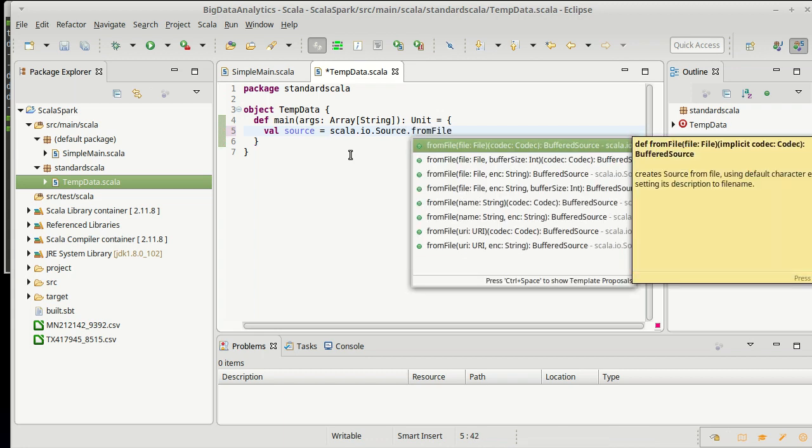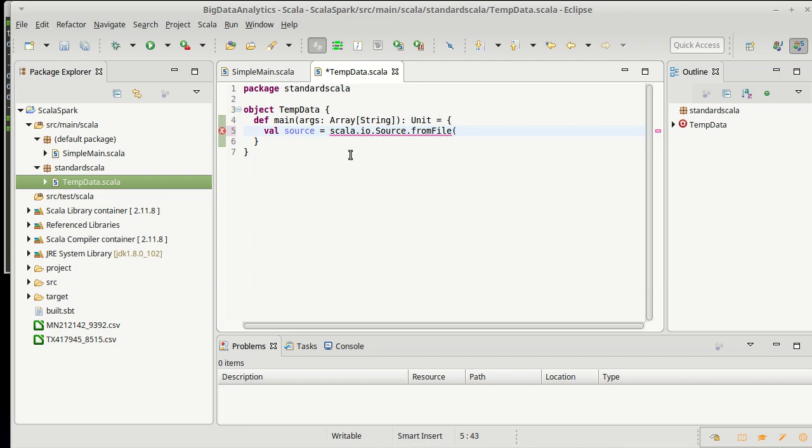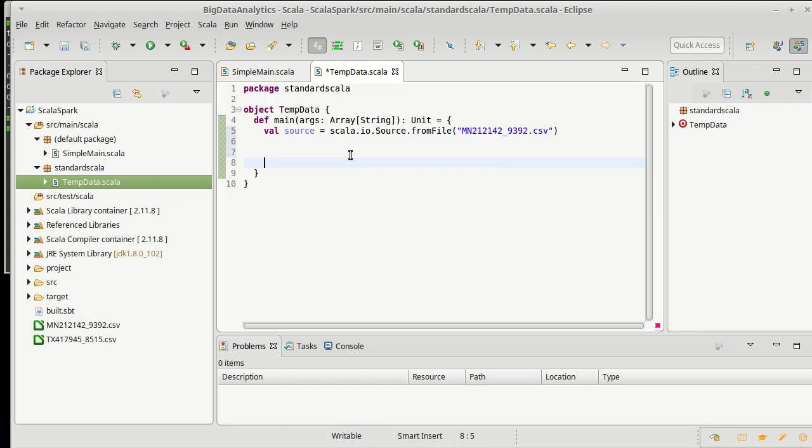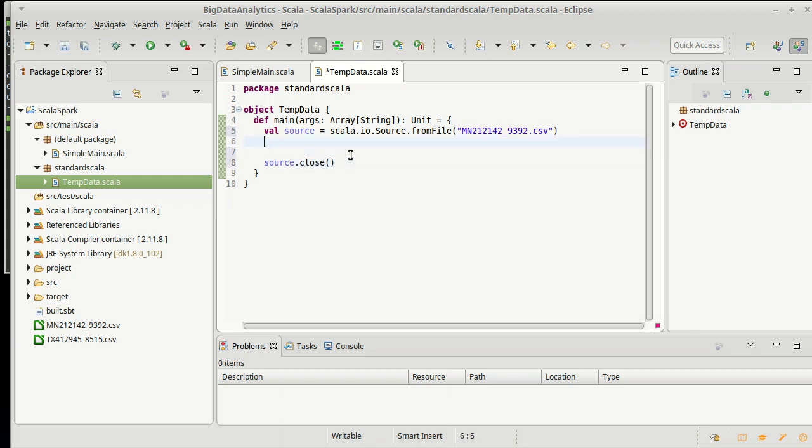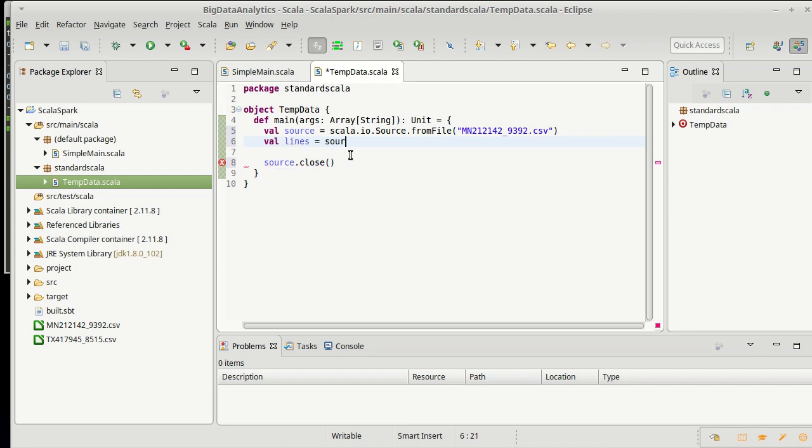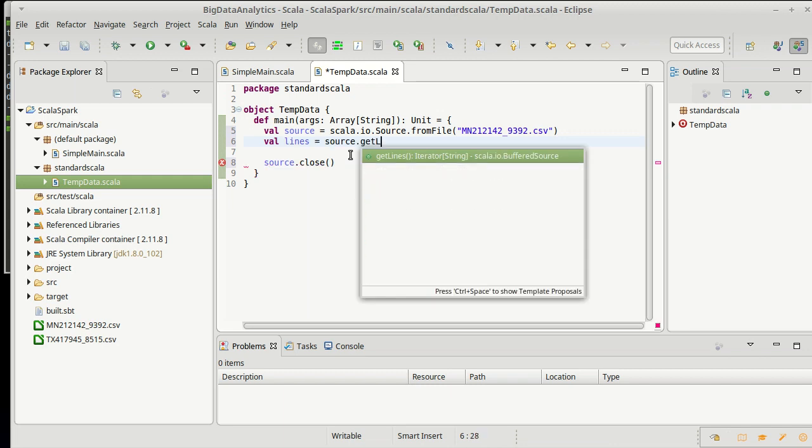There's a fromFile method. And I can pass it the file name that I want to read in. Now, source is an iterator of characters. It's really not all that useful to me, so I don't forget it. I'll say source.close down here. I actually want the lines of this.